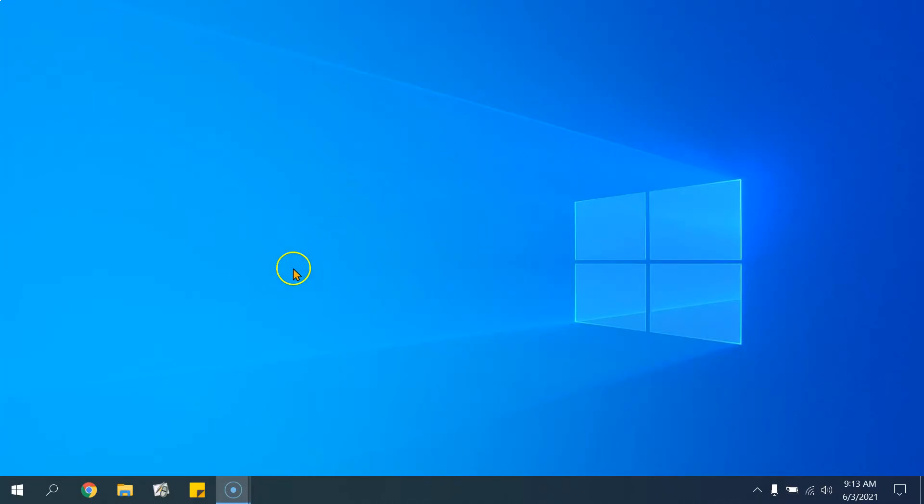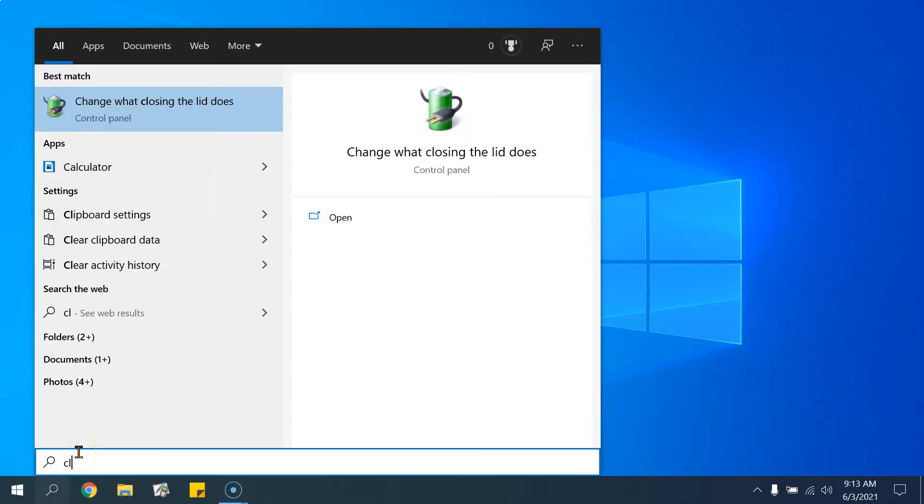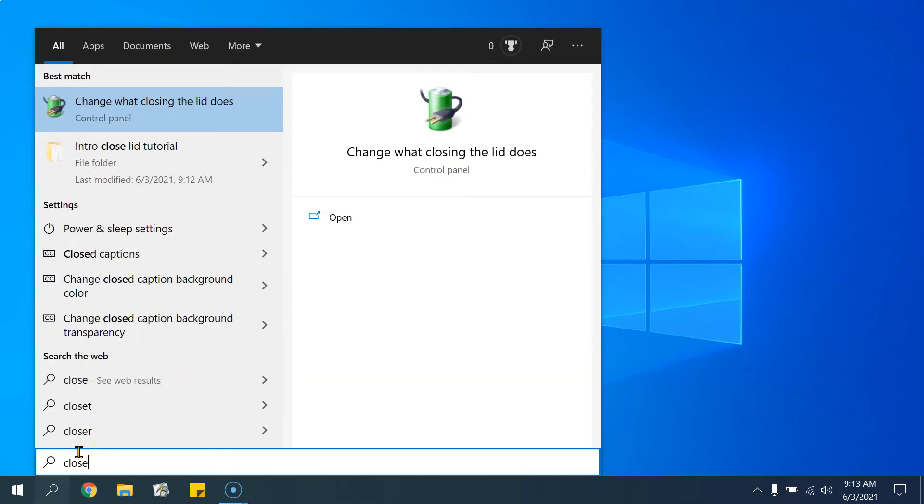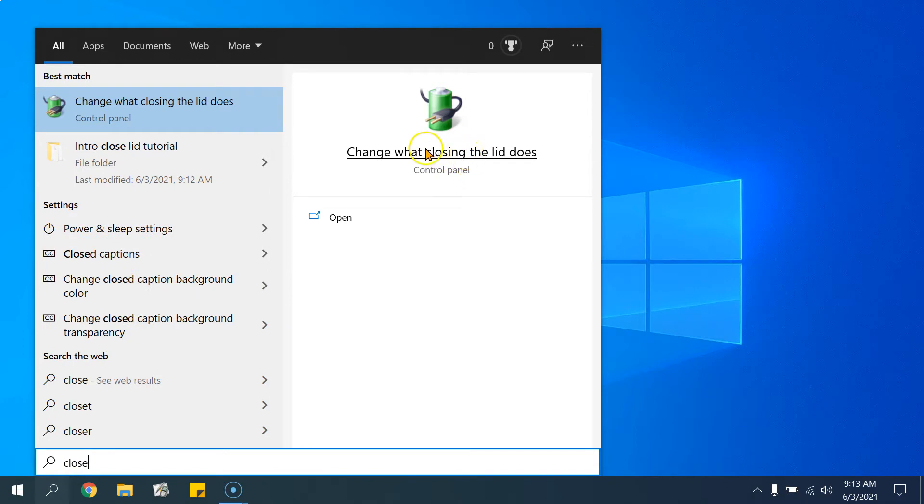Just go to the bottom left and type close lid or simply close. Click on the control panel option that is suggested, which is change what closing the lid does.